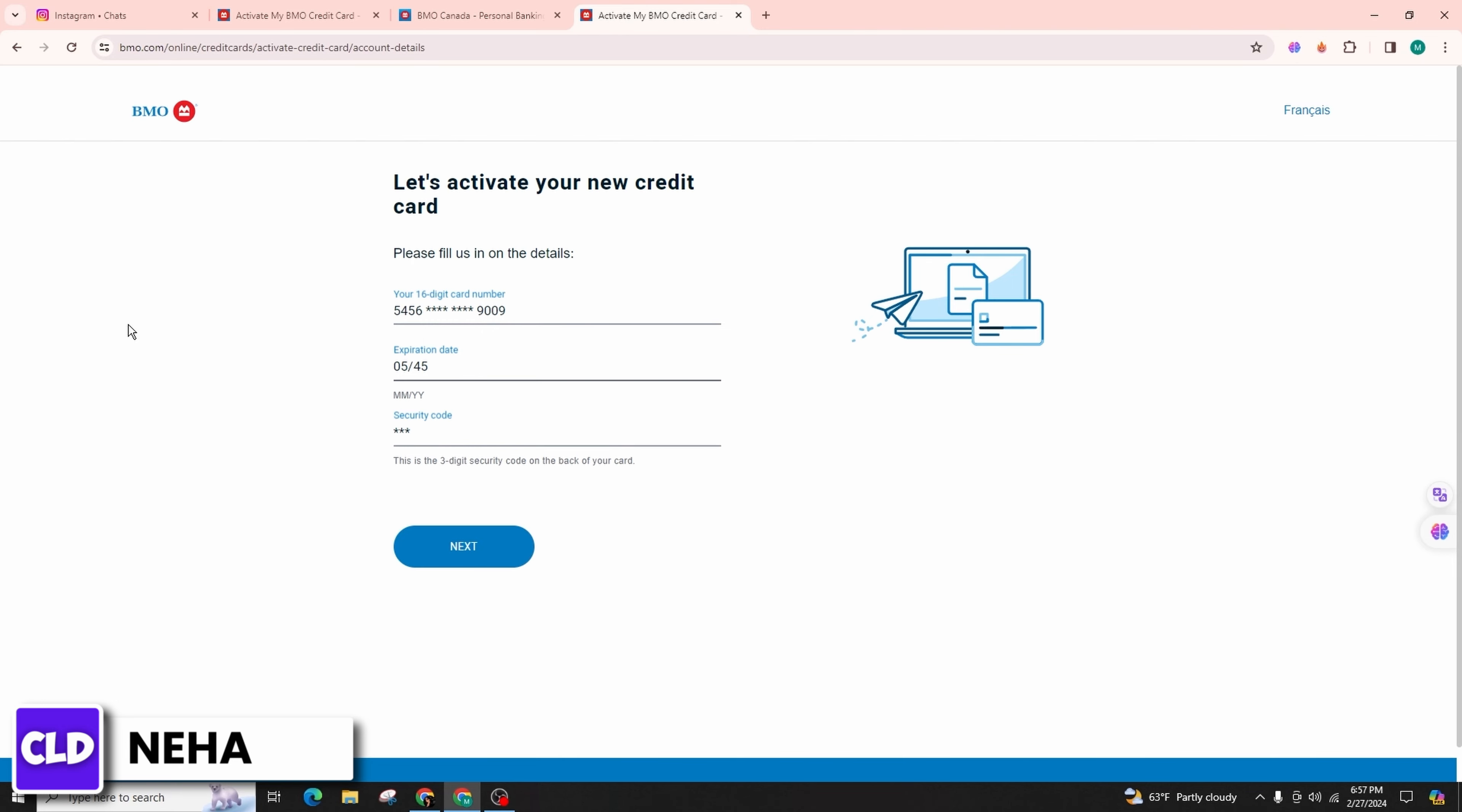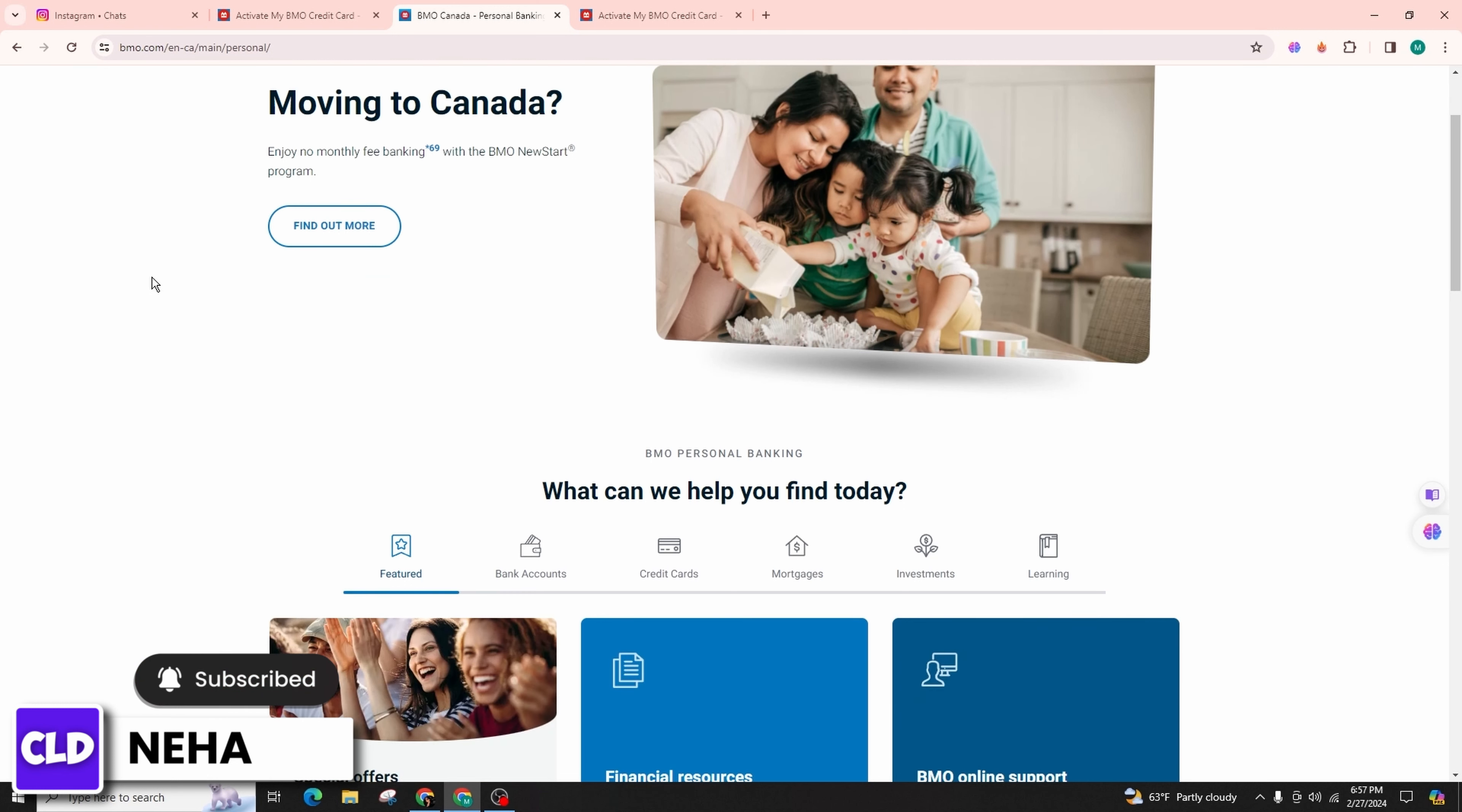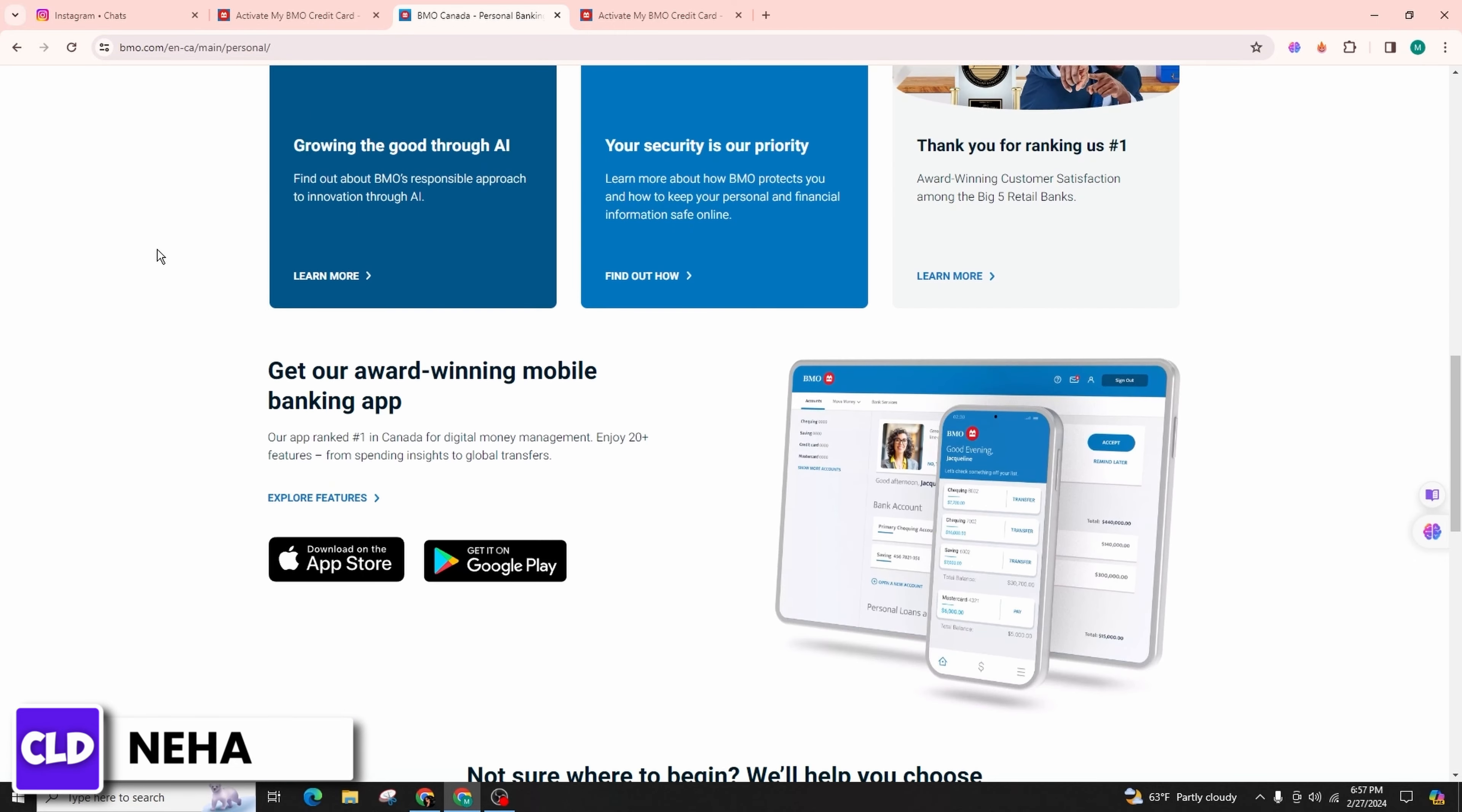Your credit card will be successfully activated. This streamlined process ensures that you can confidently activate your credit card online account. I trust that this video has been beneficial to you. If it has, show your support by giving us a thumbs up.